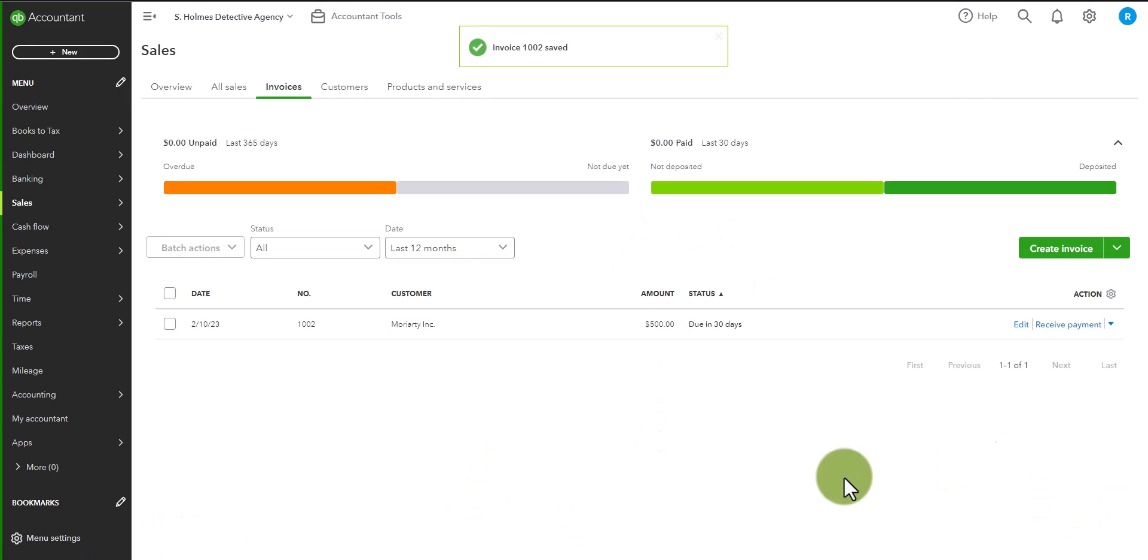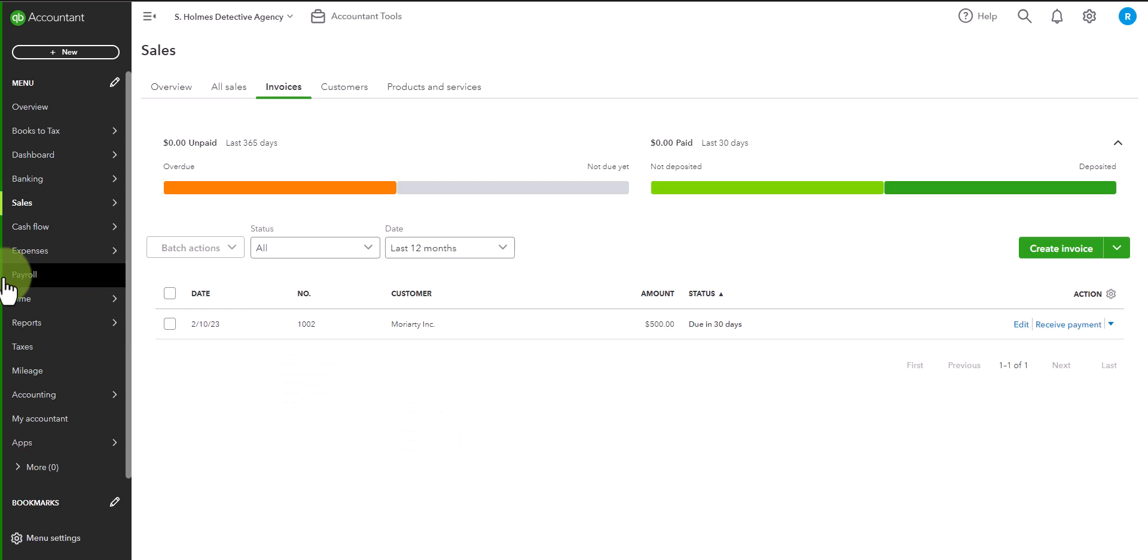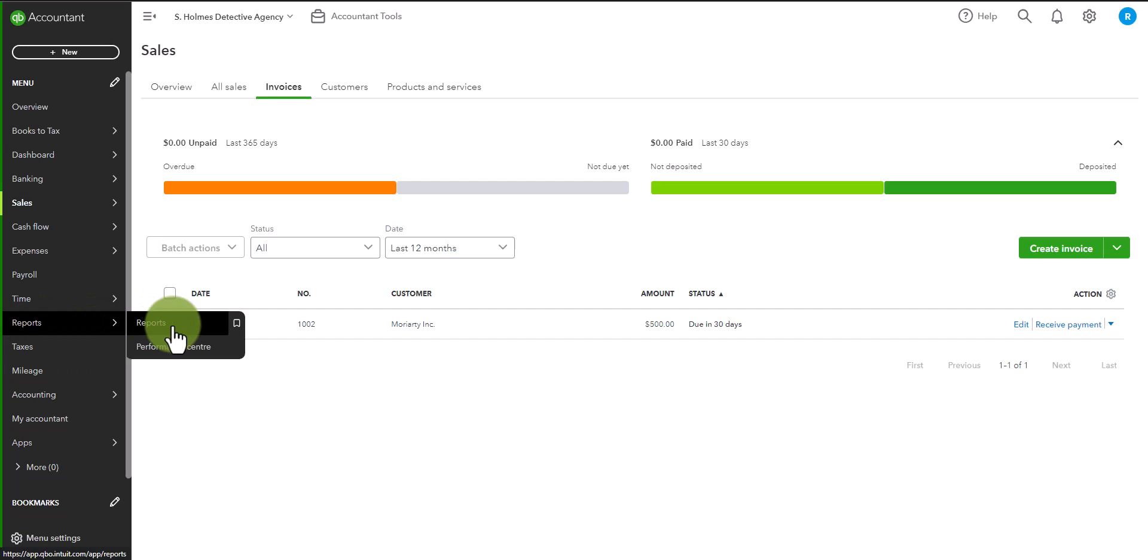So now we have our first transaction, just one transaction, but we're going to take a look at how it impacts all of the reporting in QuickBooks Online. So what you have is a sale. A sale is reflected on the profit and loss as an income item. And it is also reflected on the balance sheet as an accounts receivable because you have not yet been paid. So let's go and take a look at our reports.